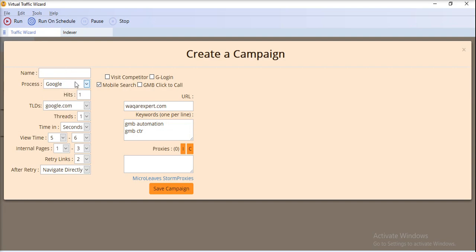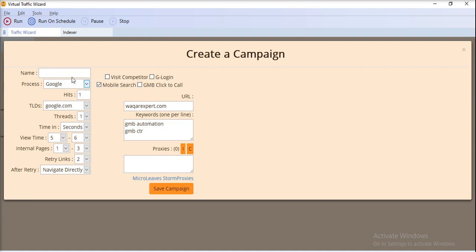Here in the campaign settings, you can see different input boxes and drop-down boxes for the input data. You have to provide a unique campaign name here — for example, 'ABC Campaign' or whatever you want to enter.